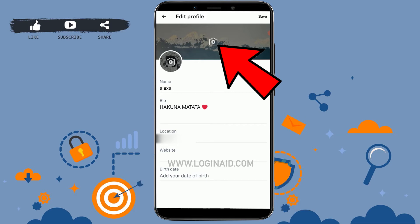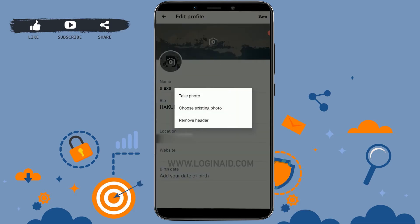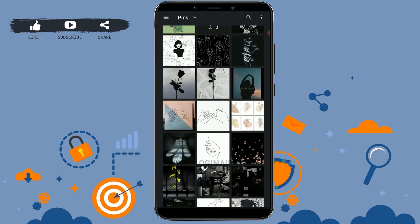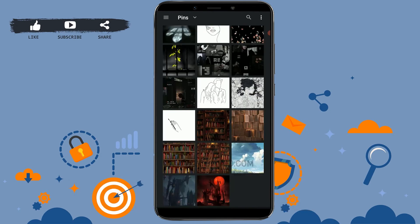Now you need to tap on Edit Profile, then tap on the plus icon on the banner image option. Tap on it, then tap on Choose Existing Photo. This will direct you to the pictures in your mobile phone.